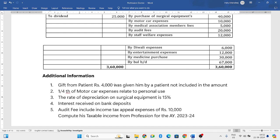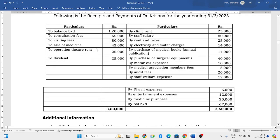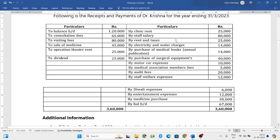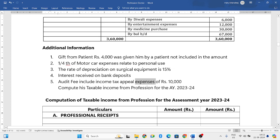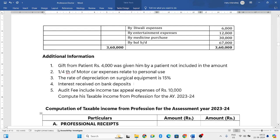Next, interest received on bank deposits — since that interest income is not related to his profession, just ignore it. Regarding audit fees: the audit fees are twenty thousand, and out of that twenty thousand, ten thousand is for income tax appeal expenses. As you all know, both are allowable. With this information, let us identify all the professional receipts.